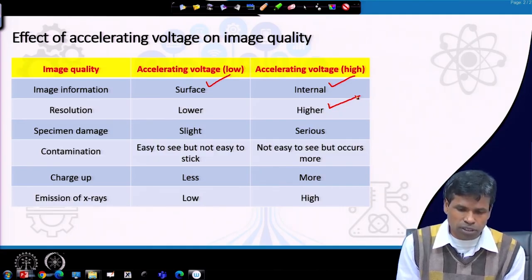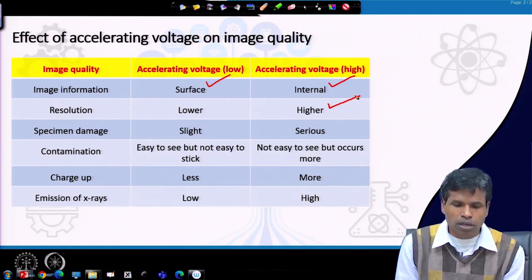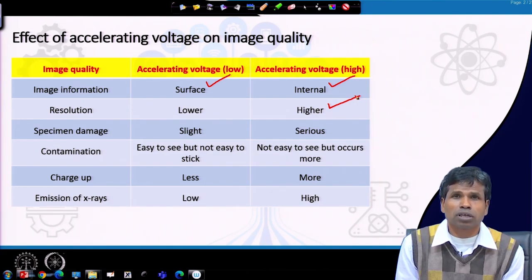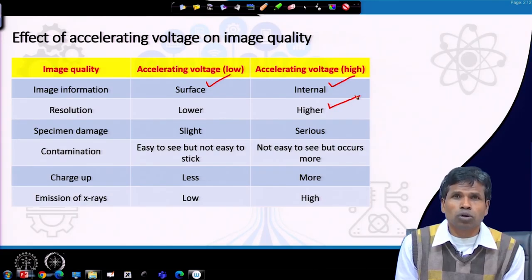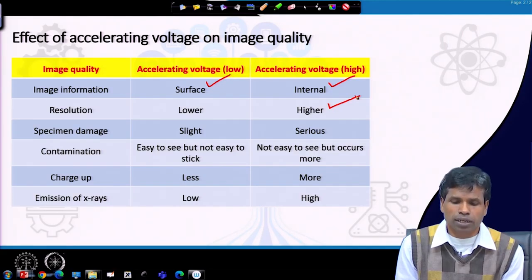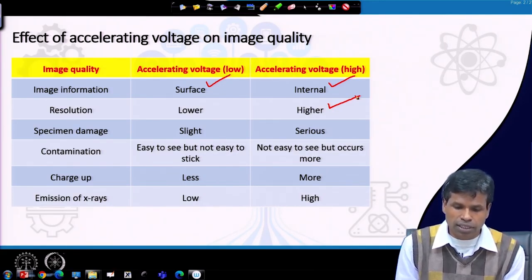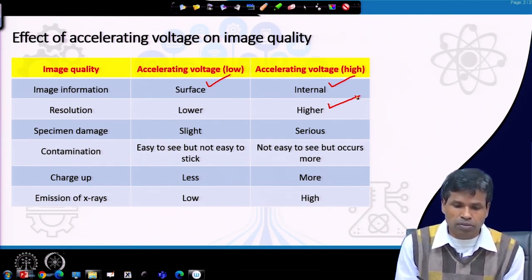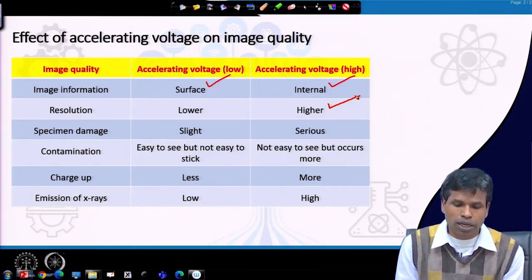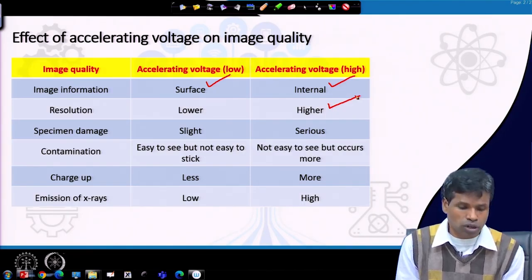Specimen damage will be more with higher acceleration voltage because the energy of the incident electrons is higher. Contamination will also be greater at high acceleration voltage because high energy incident electrons decompose hydrocarbon gas molecules around the specimen, creating more deposition on the surface. However, this contamination is less visible because the incident beam penetrates more deeply, giving less surface information.